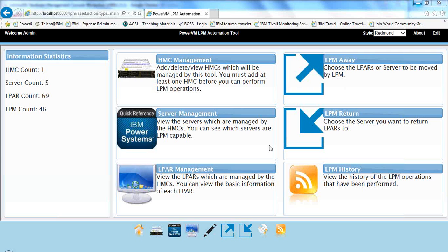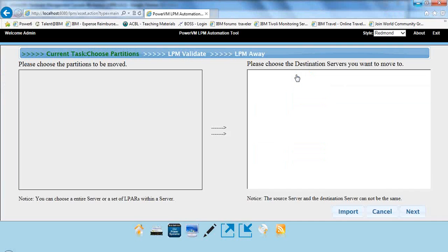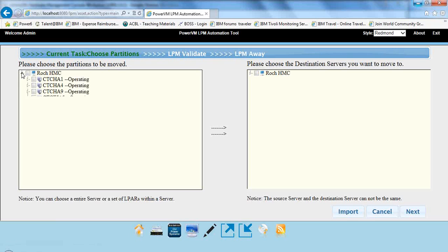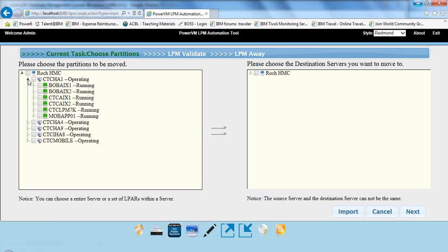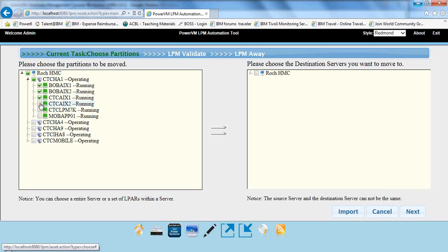So Power Enterprise pools are available for P6 and P7, and this LPM Automation Tool allows us to move resources from one server to another server or many servers. I have other videos available out on YouTube labeled PowerVM LPM Automation Tool that will show you a lot more details of the actual tool here.